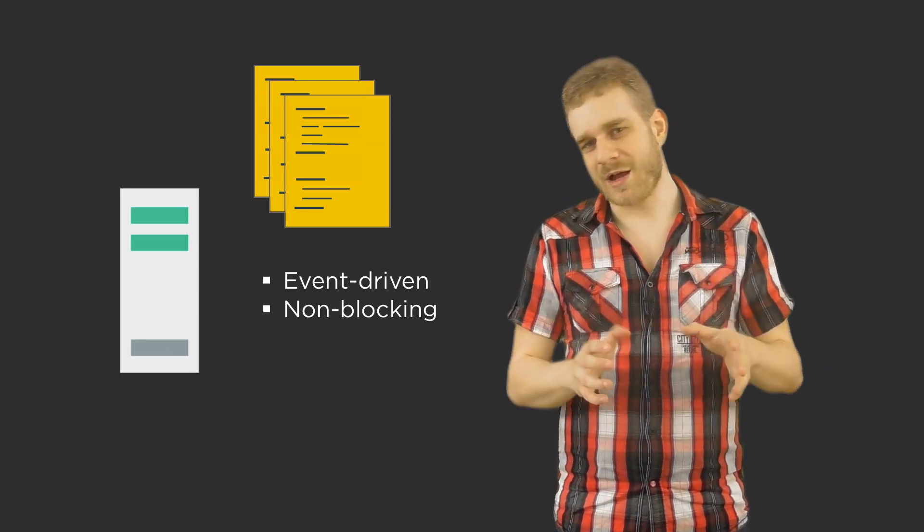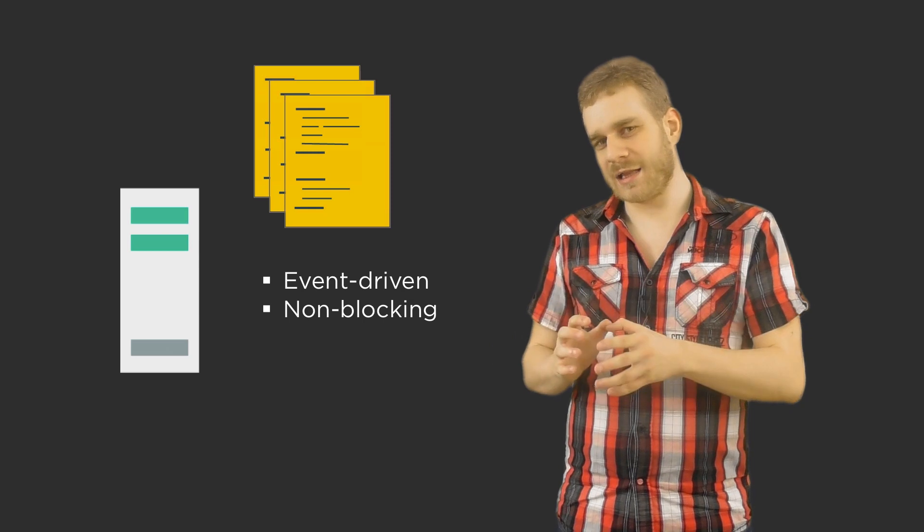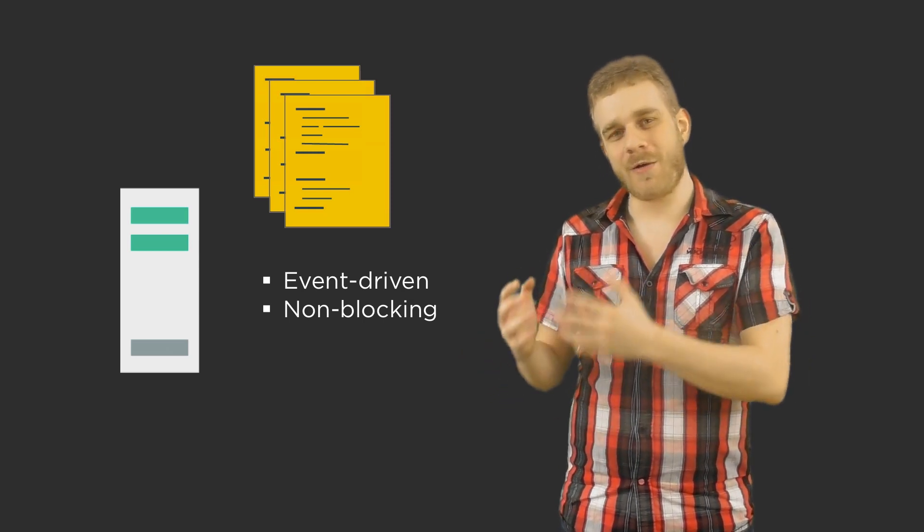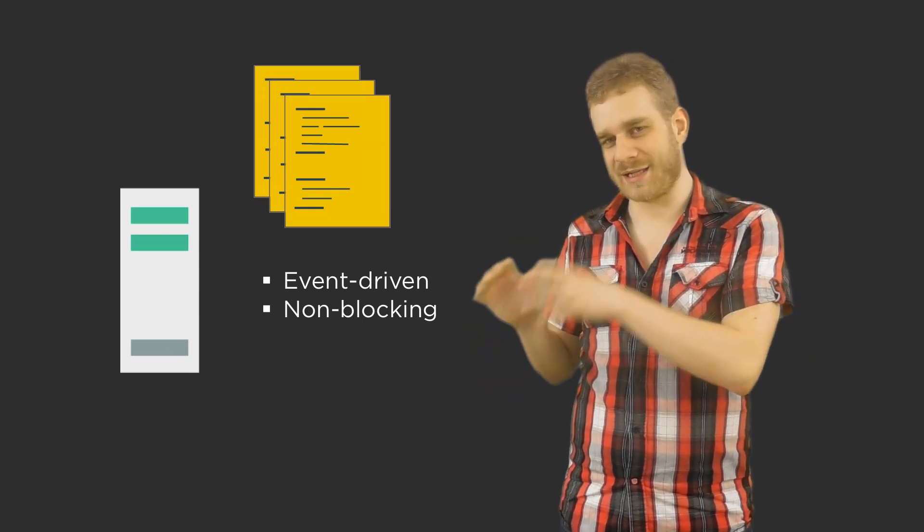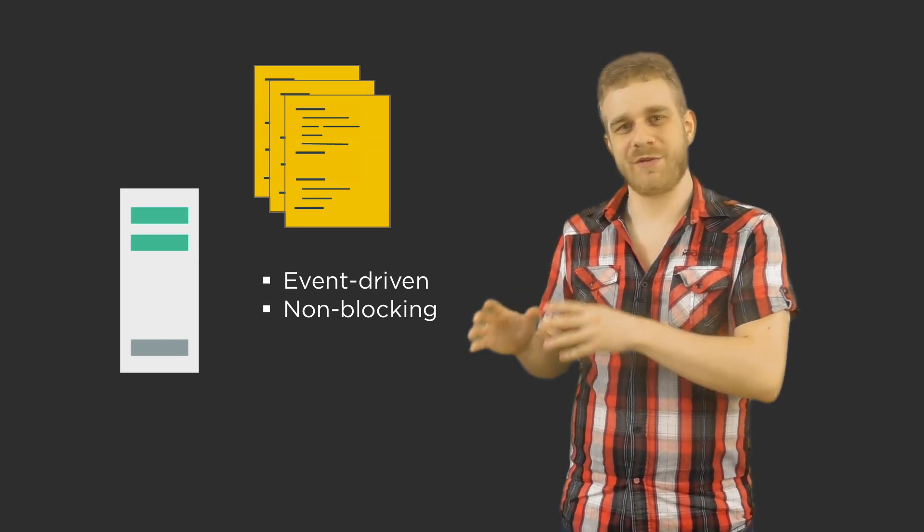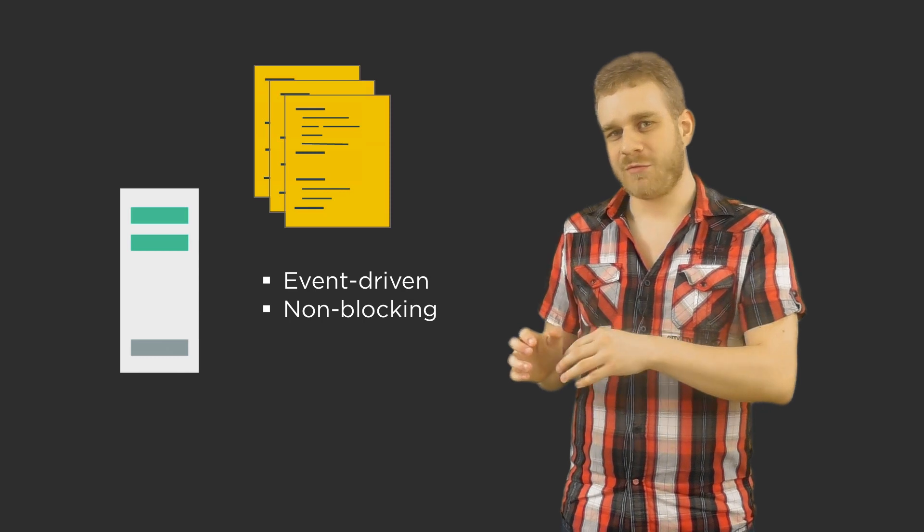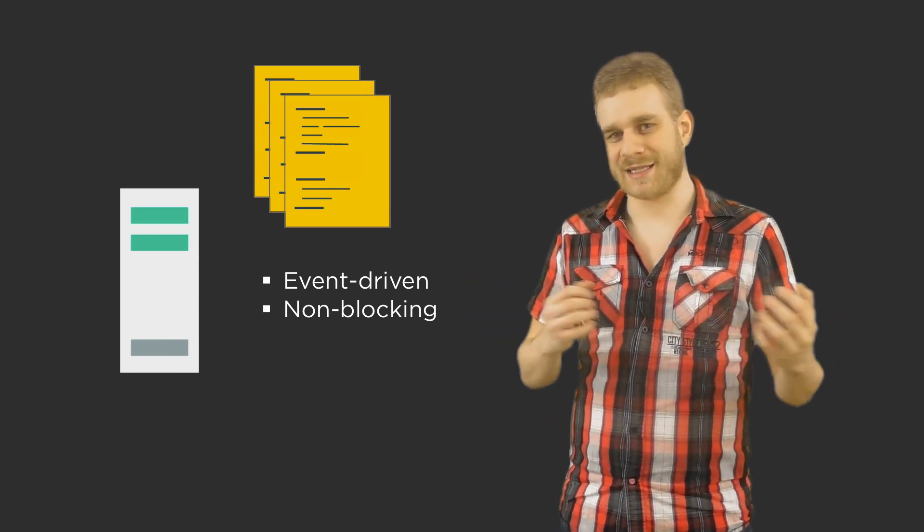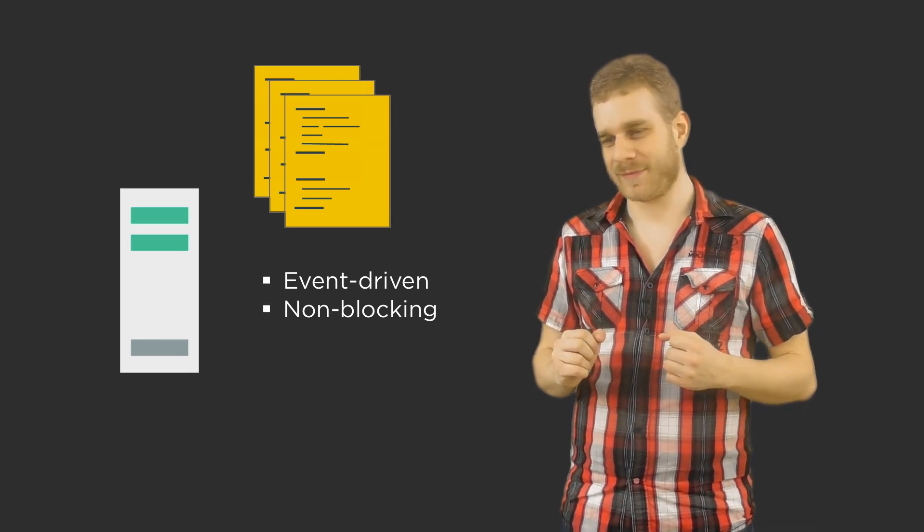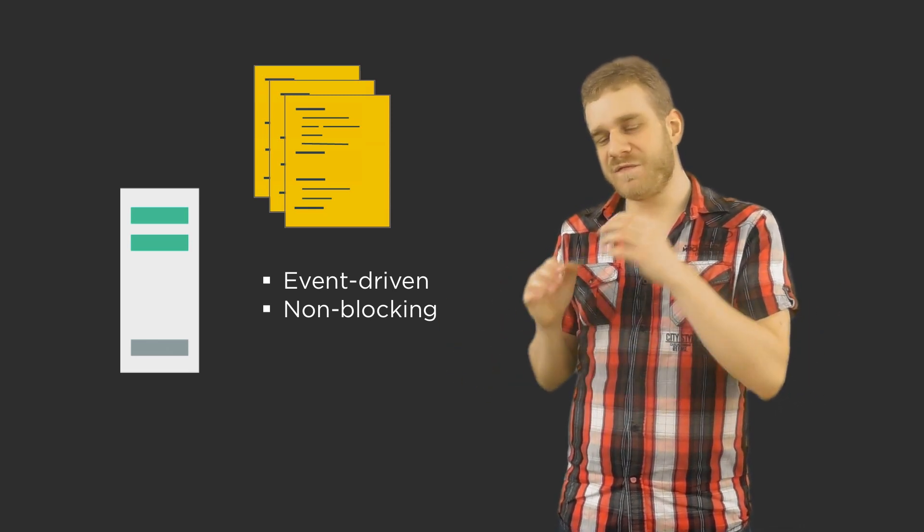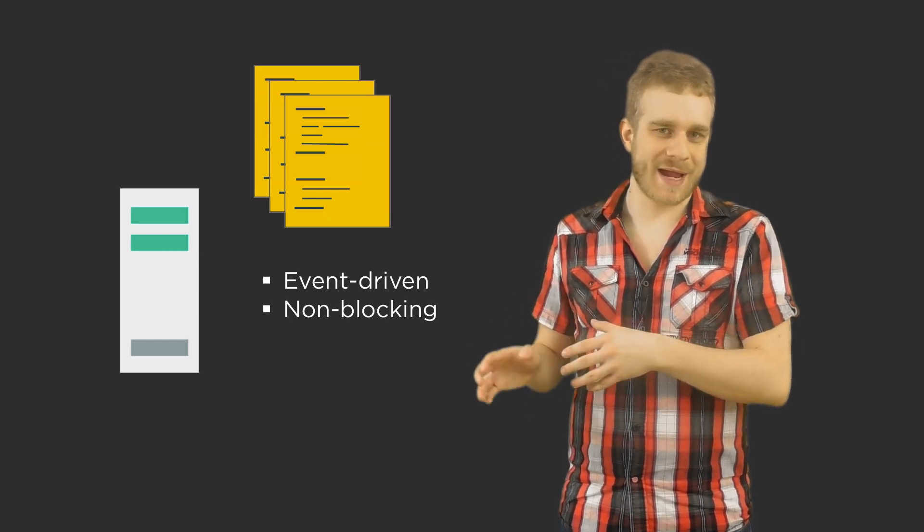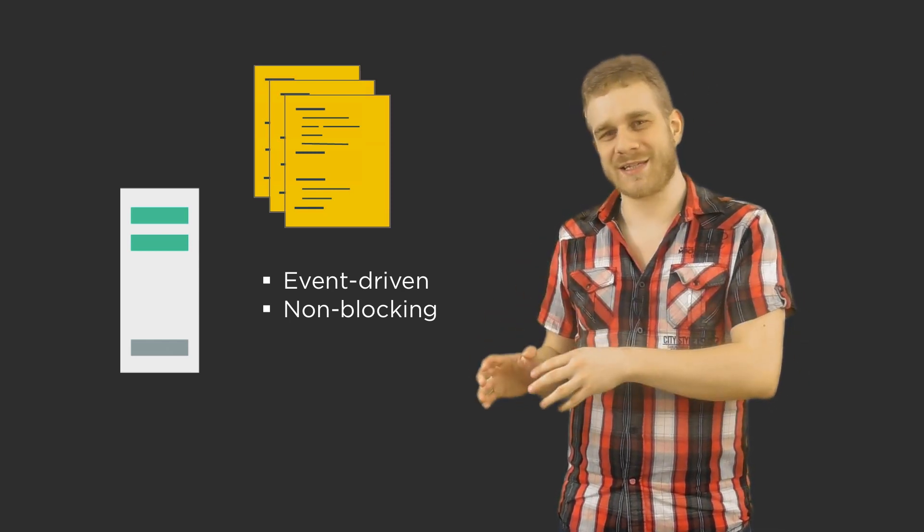What it's not that good at though is handling a single data intensive request. There are better languages for stuff like that. It can be slow, it's not fast in every situation but it's generally fast when serving multiple clients at the same time, multiple requests at the same time.